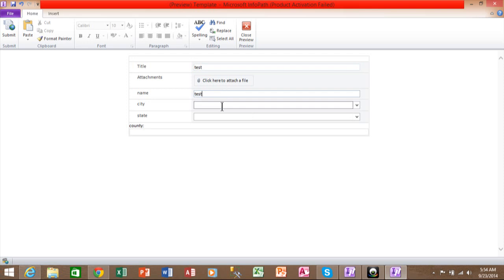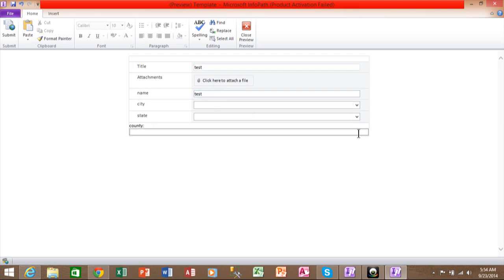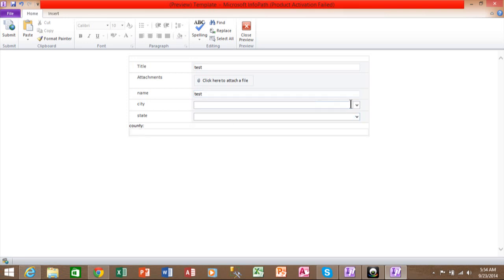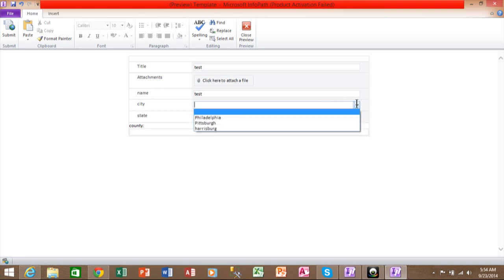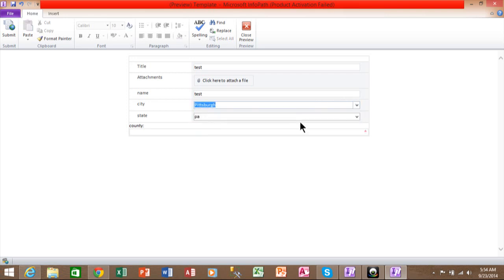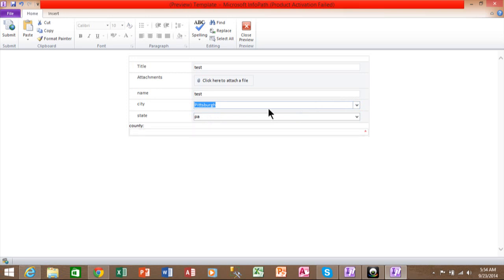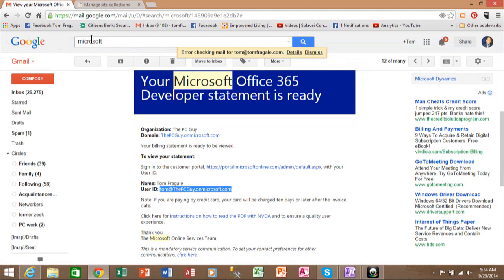And notice how right now the county field does not have an asterisk, which means it is not mandatory. But if I pick on a city, then notice how the asterisk did become up there as soon as I filled in the city. So I can see it's working there. I'm going to click on close preview.